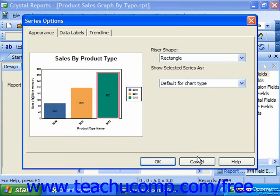Either way, it will invoke the Series Options dialog box. In this dialog box are tabs which you can use to format the selected series. The tabs displayed vary depending upon the chart type selected.